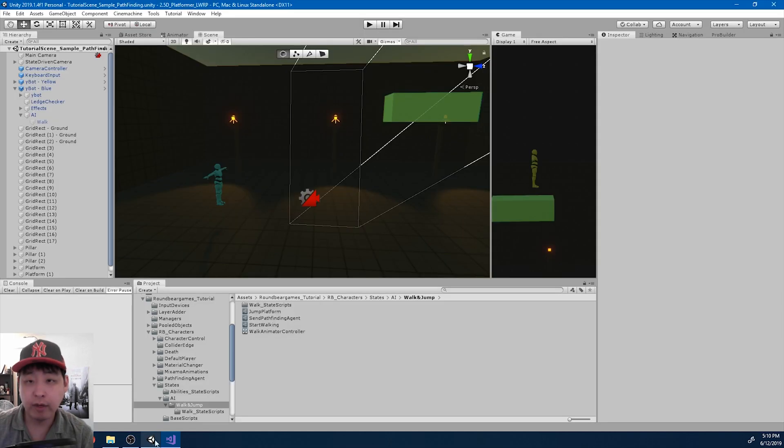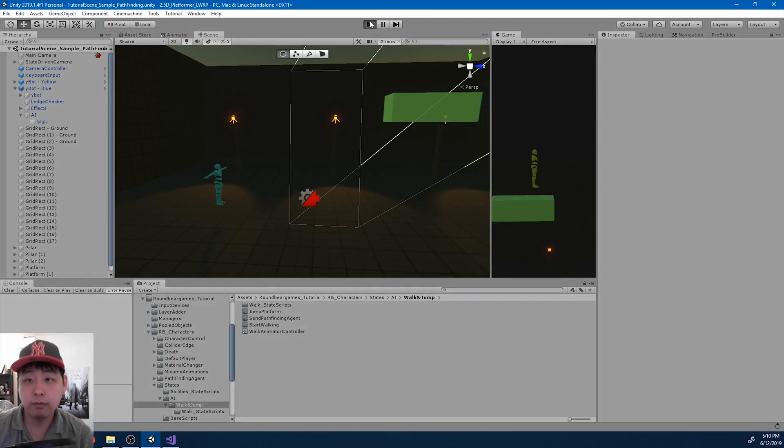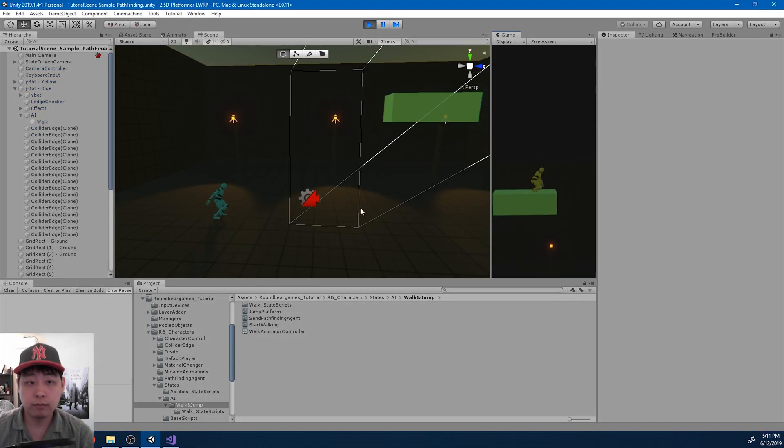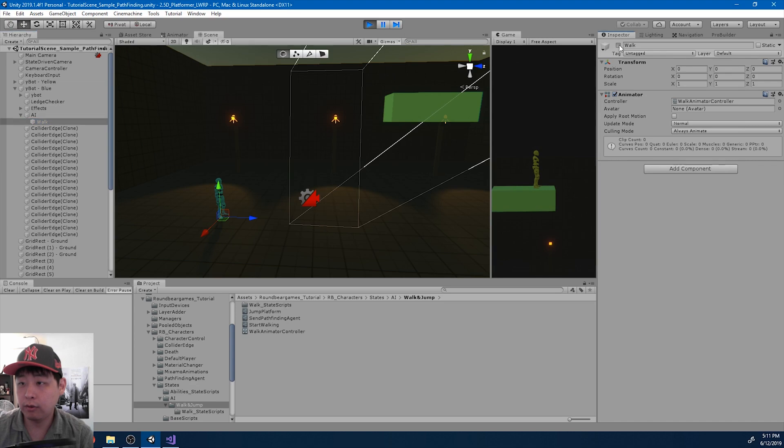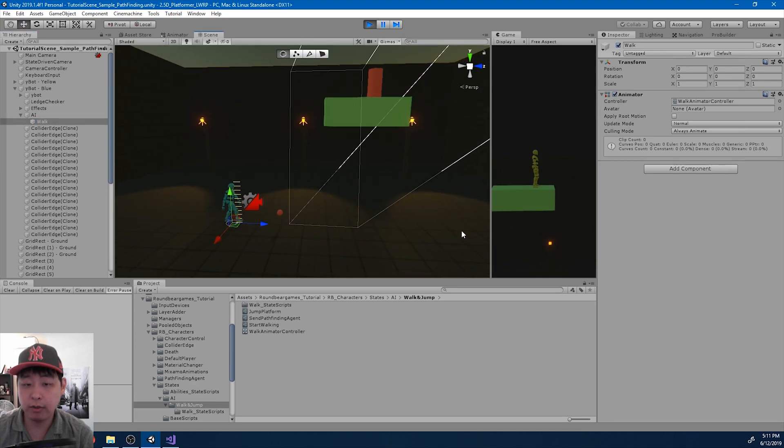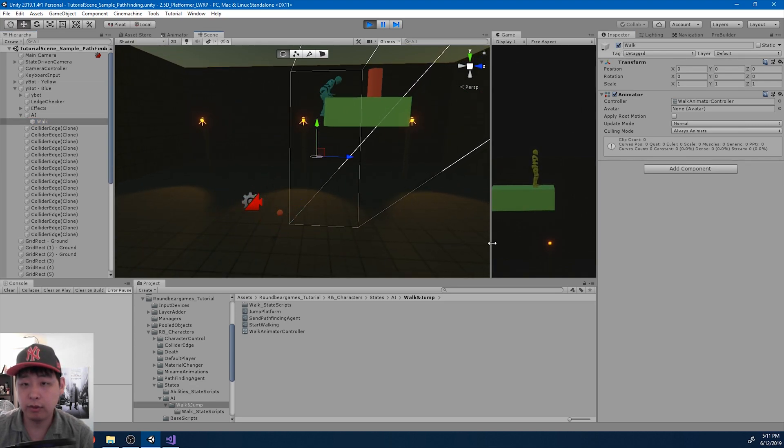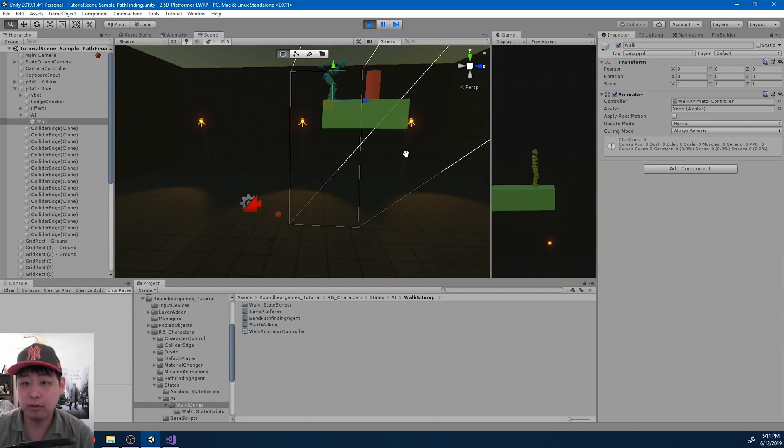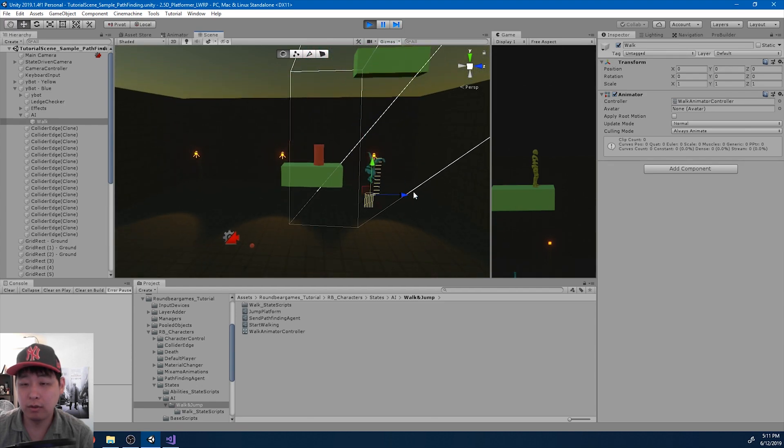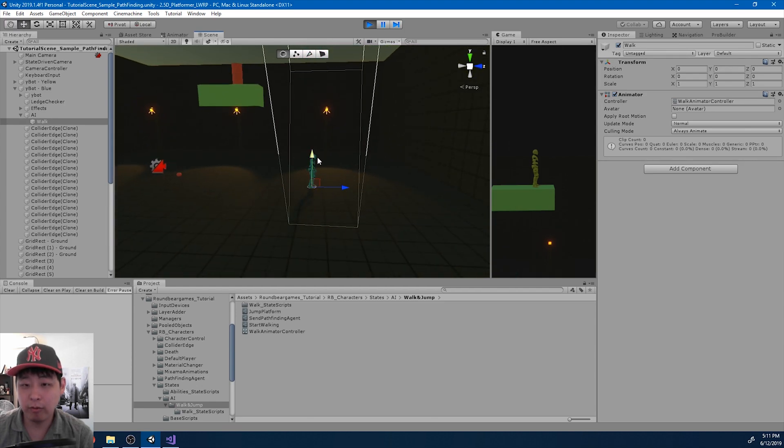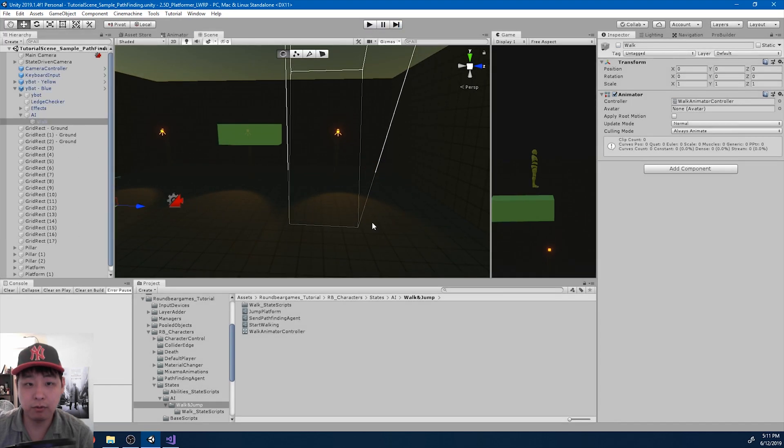Now if I go back and play, I'm going to turn on walk. Let's see what happens. So he jumps, does the ledge grab, but we don't want it to keep on jumping. But we got the first jump right.